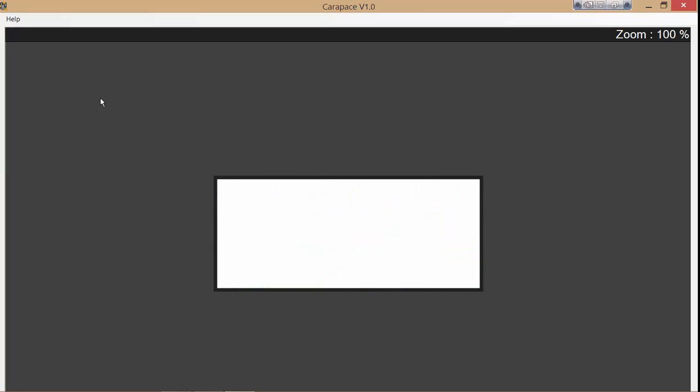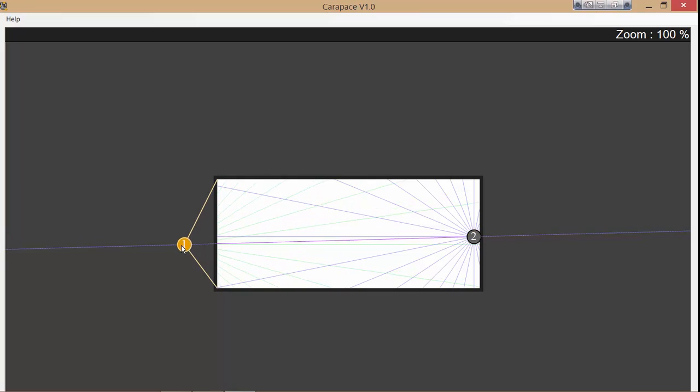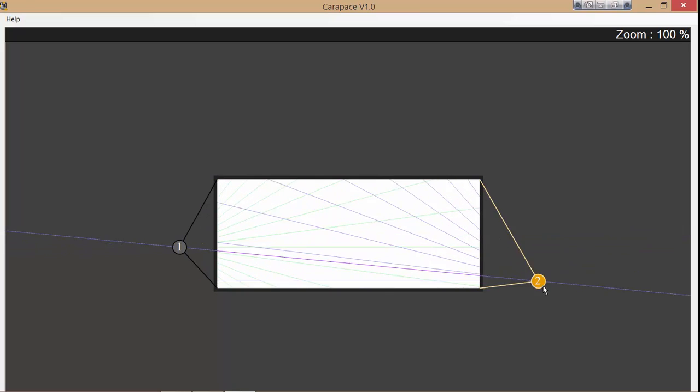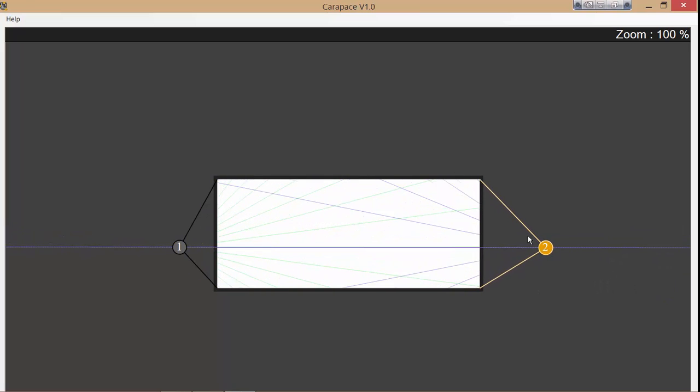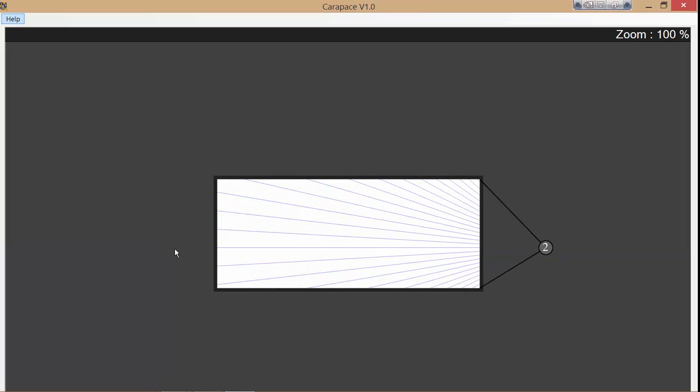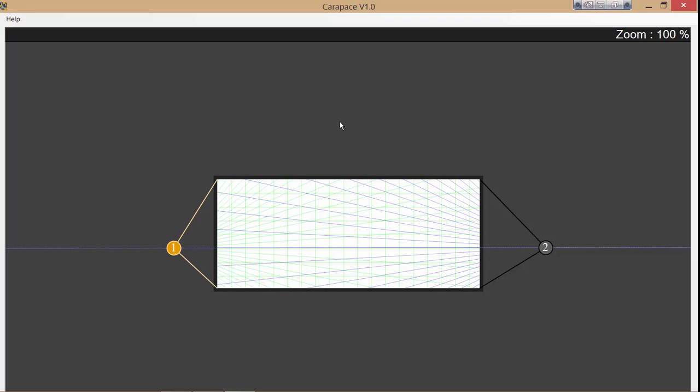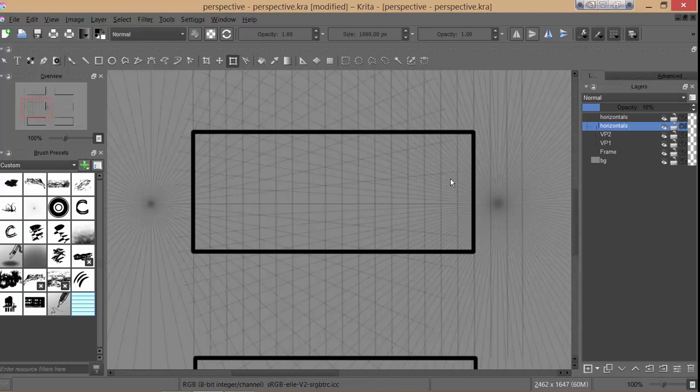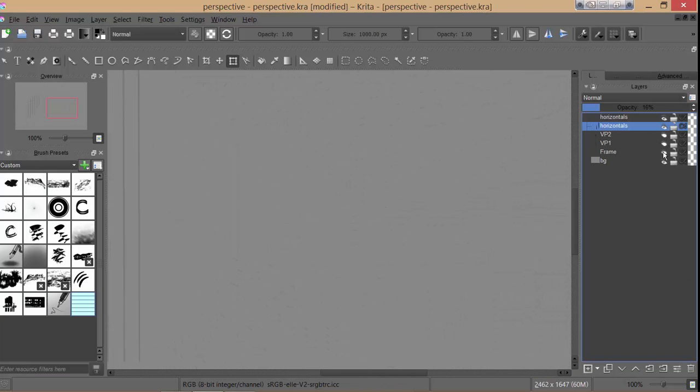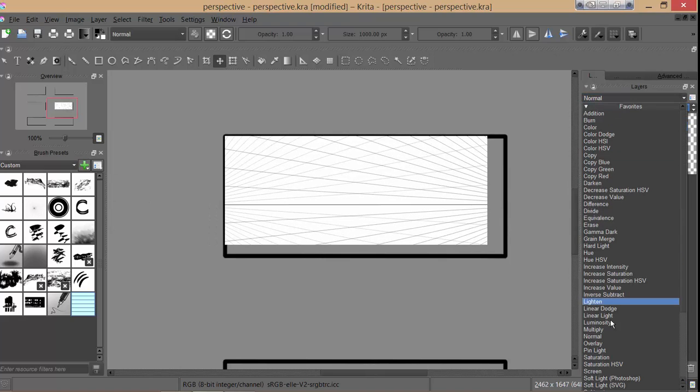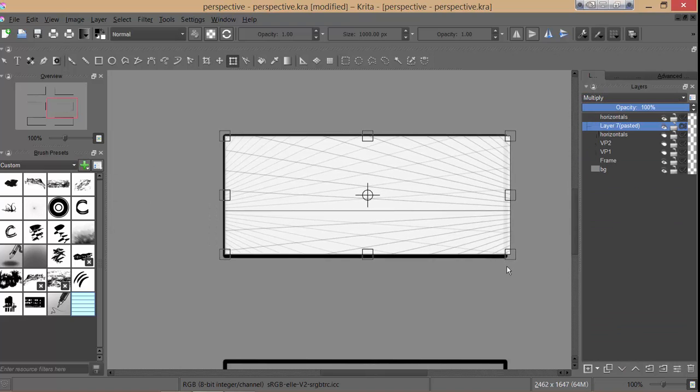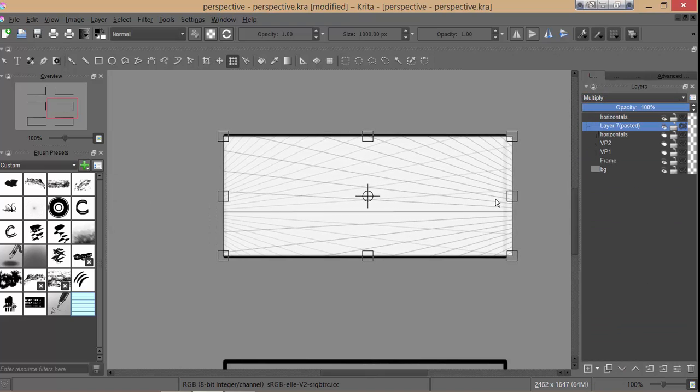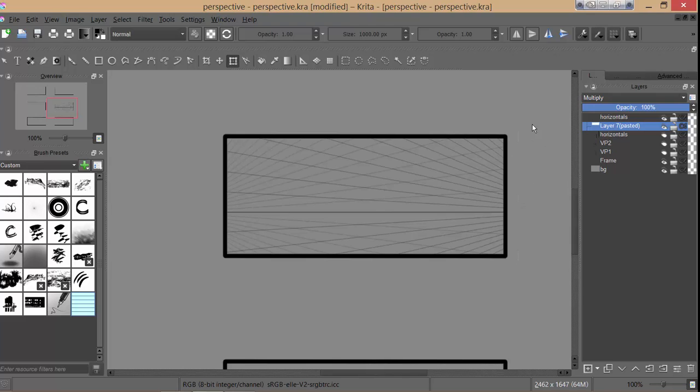So back in carapace, I'm just resetting. One to add one VP, two to add another VP. And you just click and drag. It's very easy. If you want to remove a VP, you have to hit alt and the number of the vanishing point you want to remove. But just hitting the number again will add the vanishing point in the new place. So I've copied that, pasted it in, set to multiply, scale a bit because I got the size wrong. And there we have it.